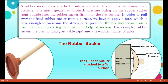Next, the rubber sucker. The rubber sucker stays attached firmly to a flat surface due to atmospheric pressure. The much greater atmospheric pressure acting on the rubber sucker from outside fixes it firmly onto the flat surface. Rubber suckers are usually used to hold objects together with the help of suction. For example, rubber suckers are used to hold glass table tops onto the wooden frames of tables.